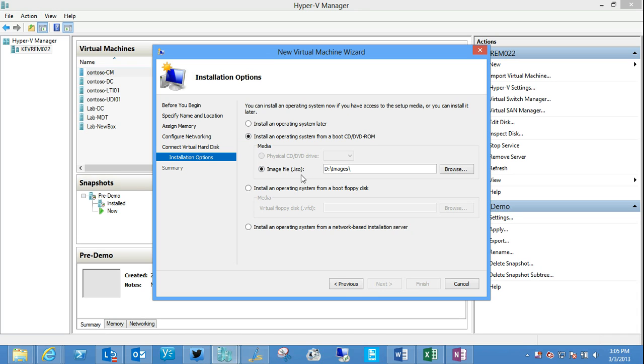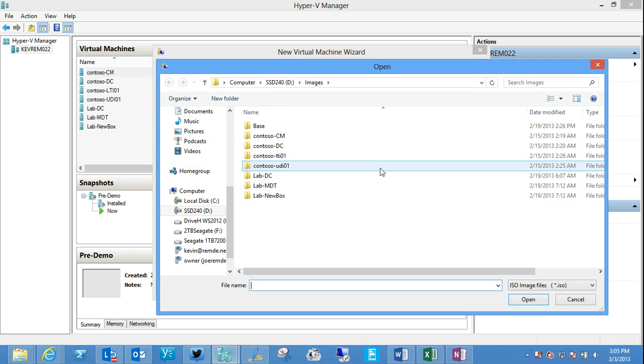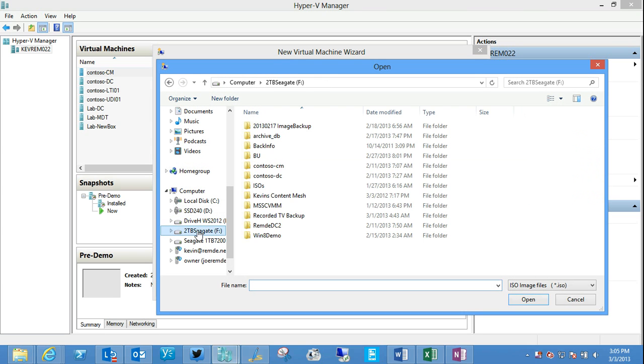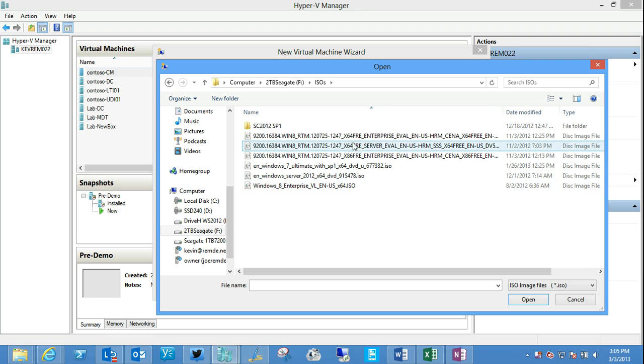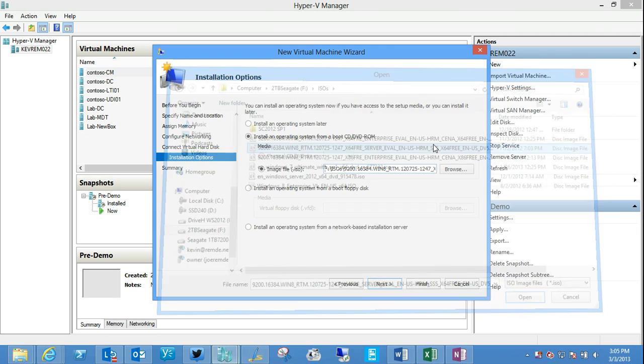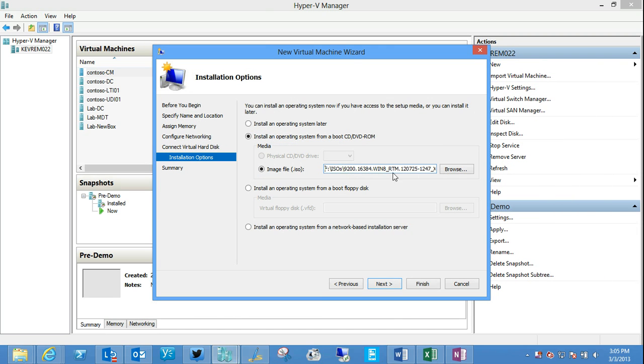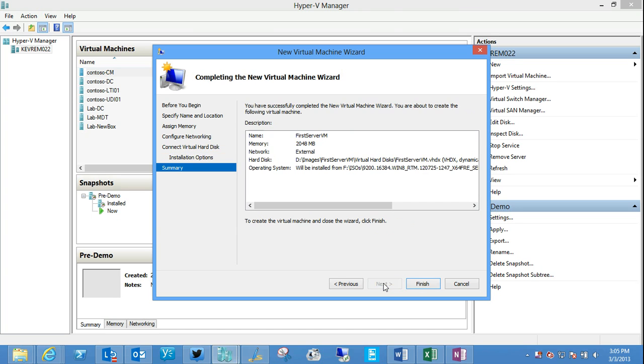And I happen to have downloaded the evaluation of Windows Server 2012. So I'm going to browse to that location. I happen to have it on my F drive. I believe I have an ISOs folder here. And there it is. So I'll go ahead and just select that ISO file to be mounted as if it were a bootable DVD disk when this machine starts over the first time so I can do that installation.